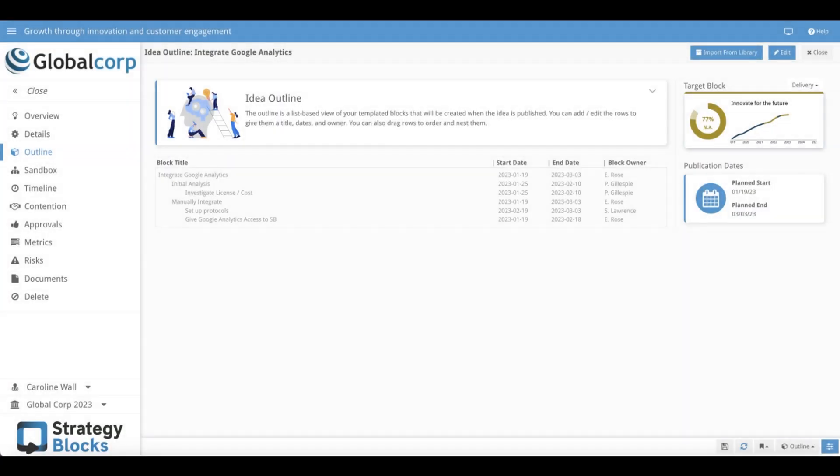On the Ideas Outline page, users can import block structures from the blocks library and use them as part of their idea.